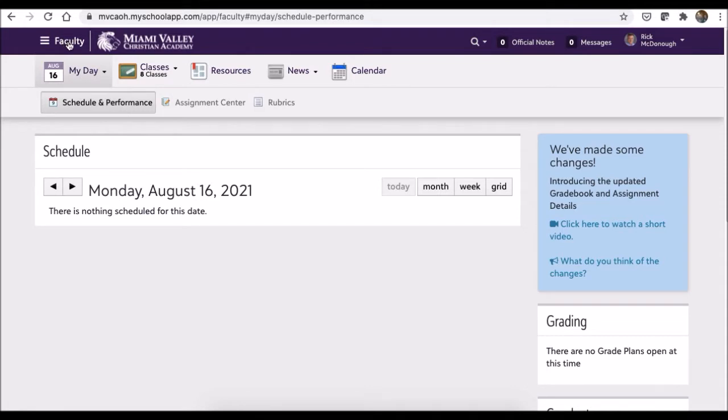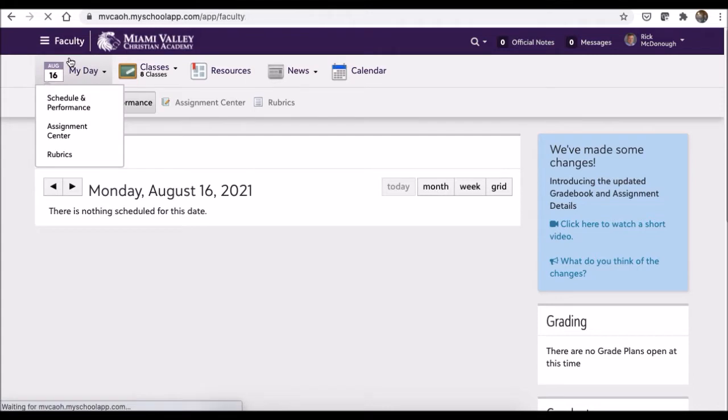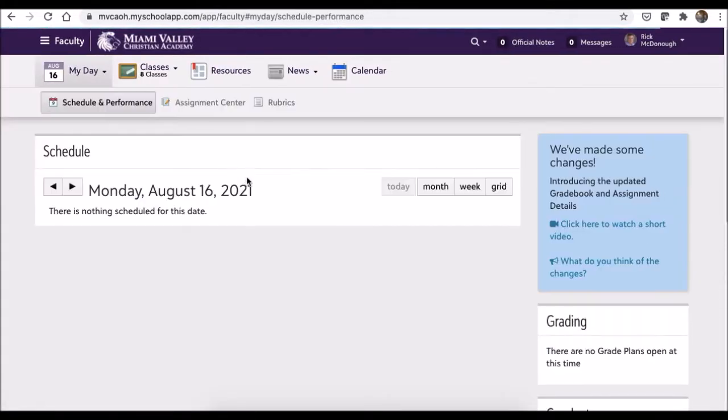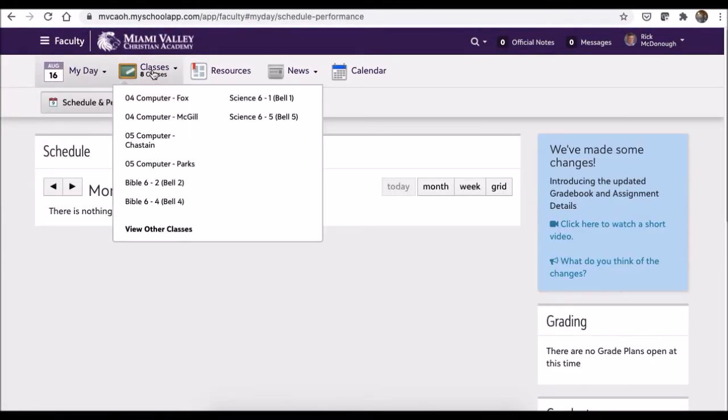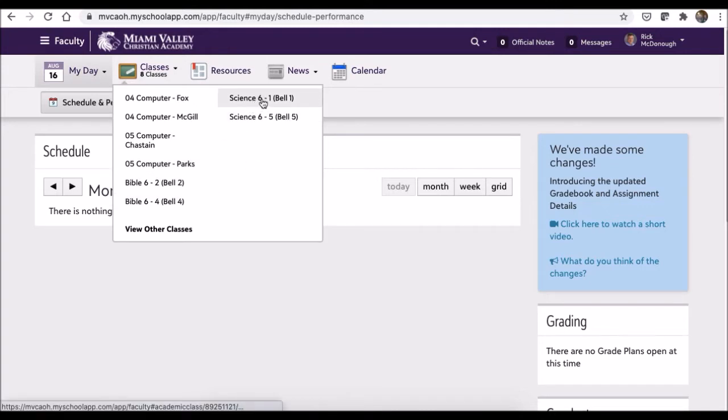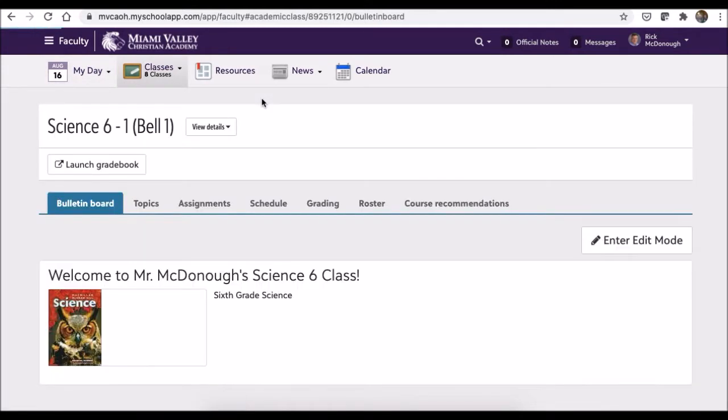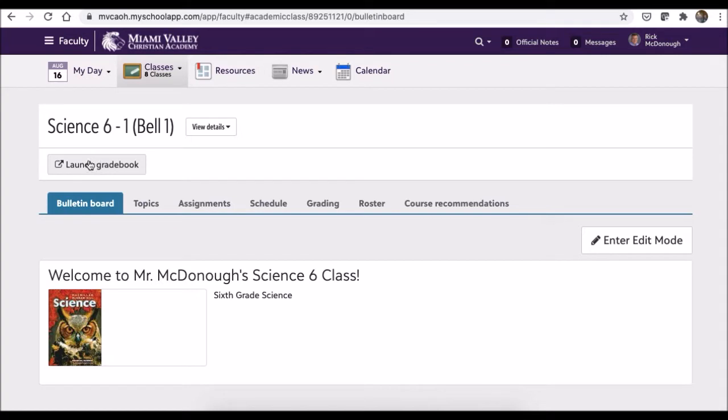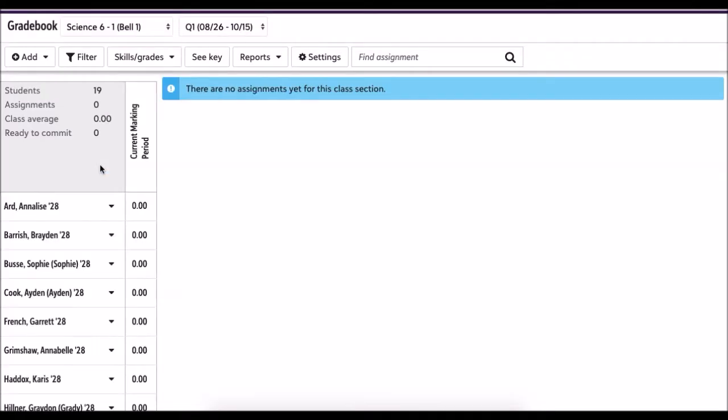As a teacher, most of our time will be in Faculty. Then you hover over your classes and all your classes should appear here. I'm going to go to Science 6. This year we're not going to worry about bulletins and board topics, but what we're going to be looking at is the gradebook. We're going to launch the gradebook - it's now a button right here. You click gradebook, it opens up a new window, and we want to go to settings.